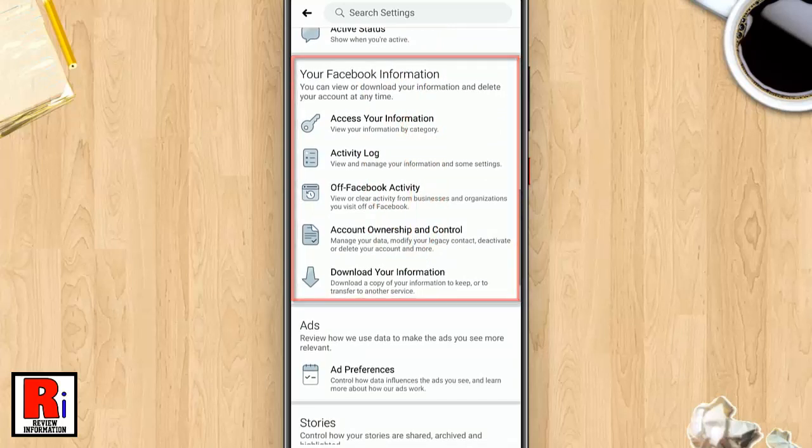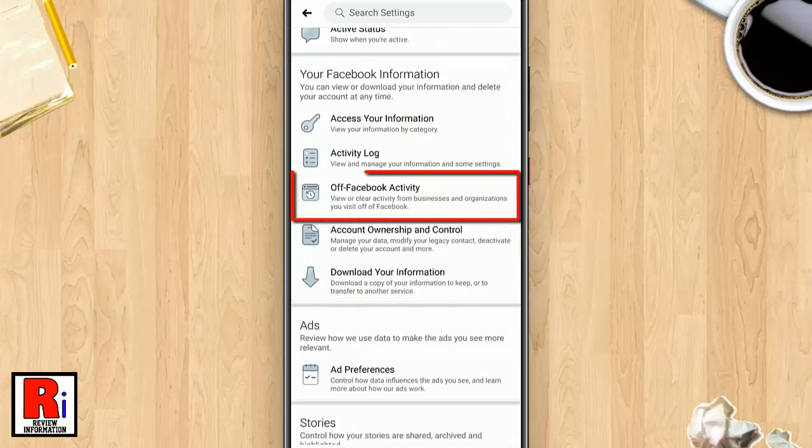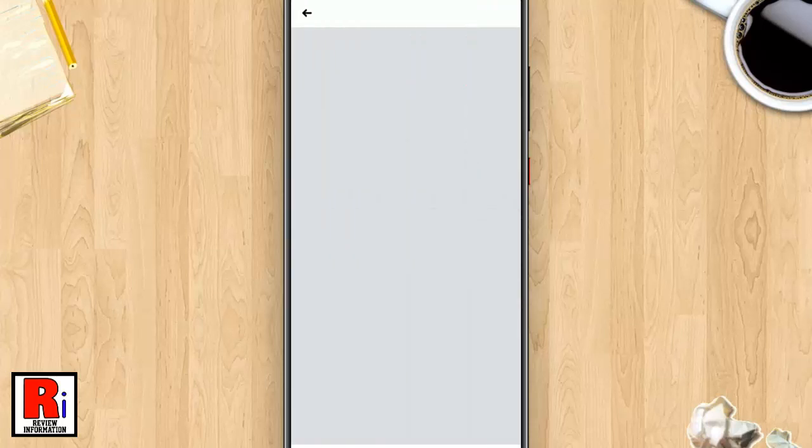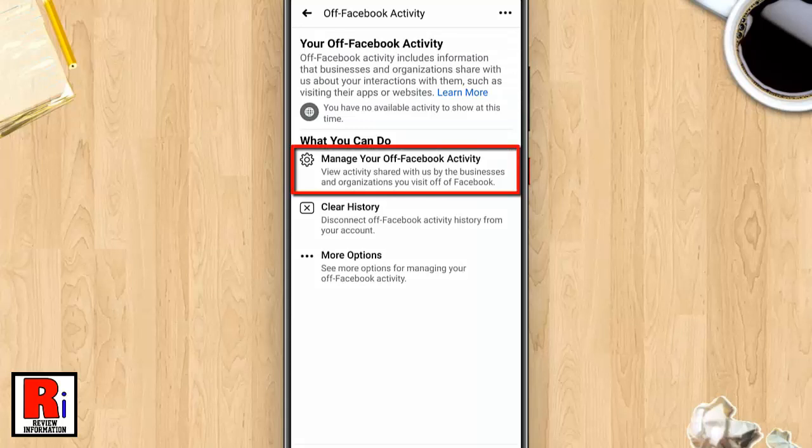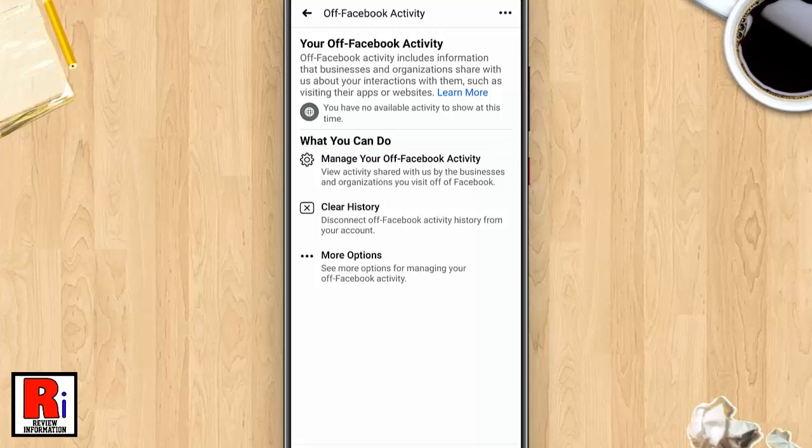information section. Now tap on off-Facebook activity. This is the off-Facebook activity settings. You can tap on manage off-Facebook activity, or you can tap on